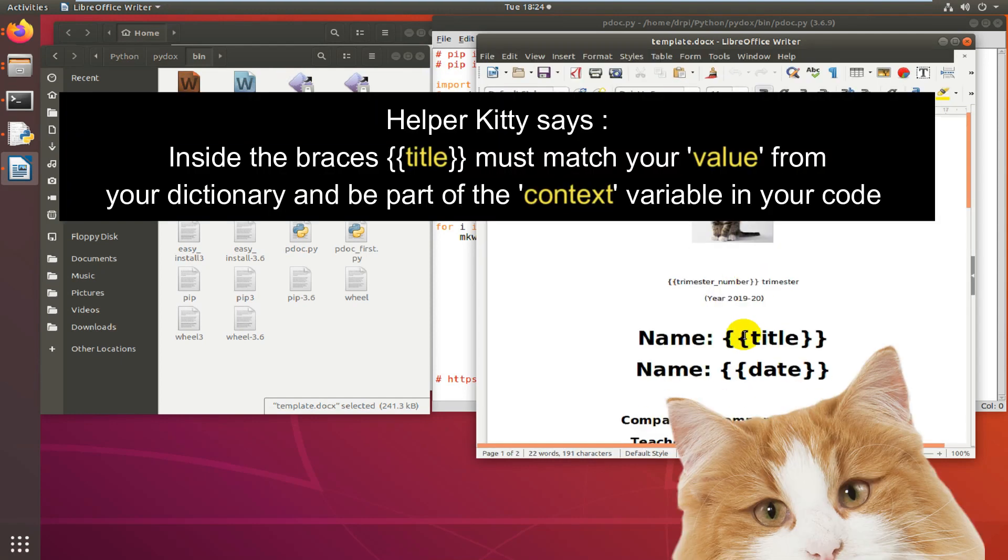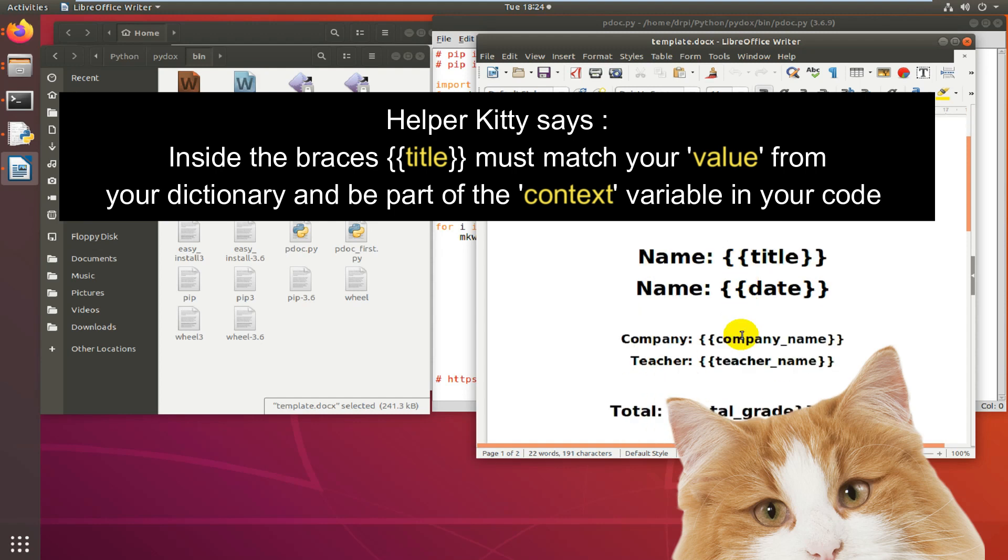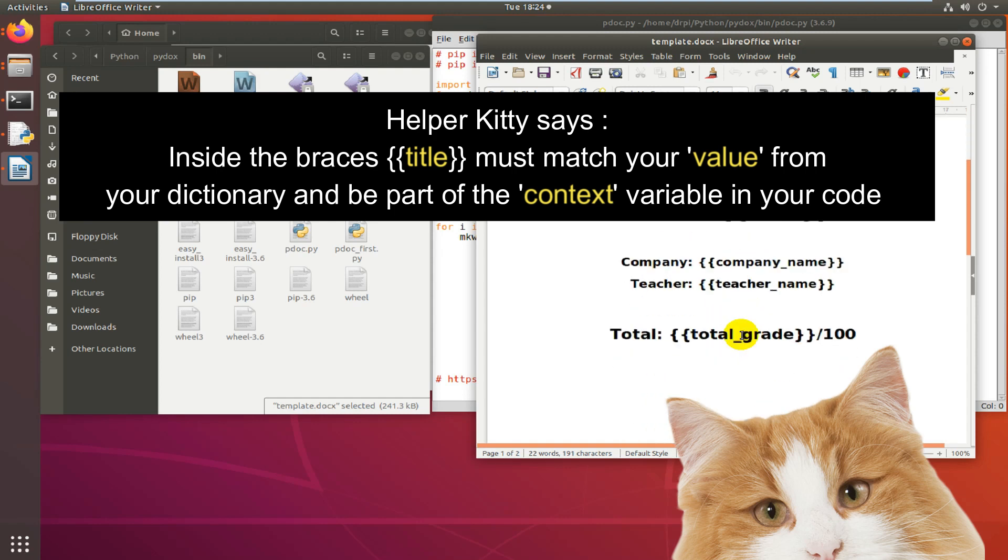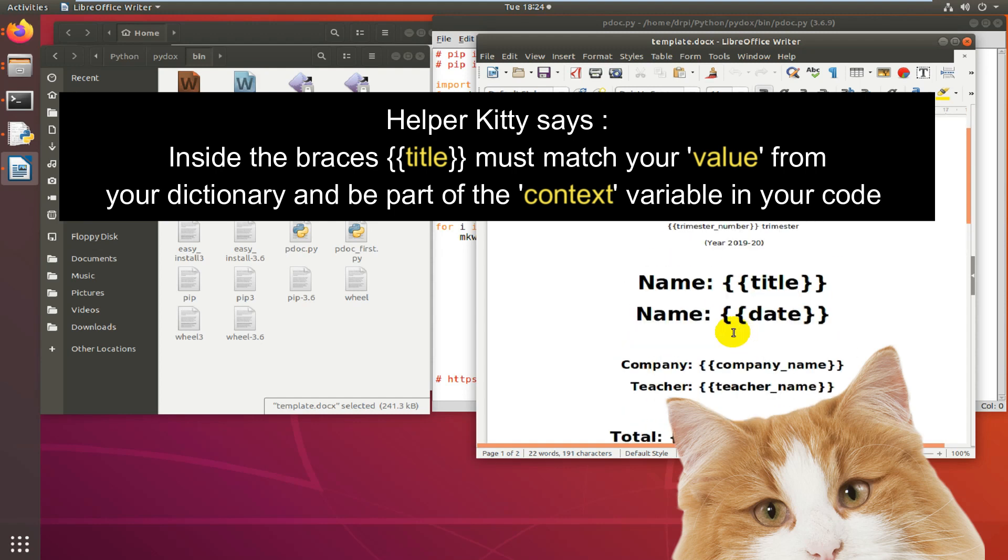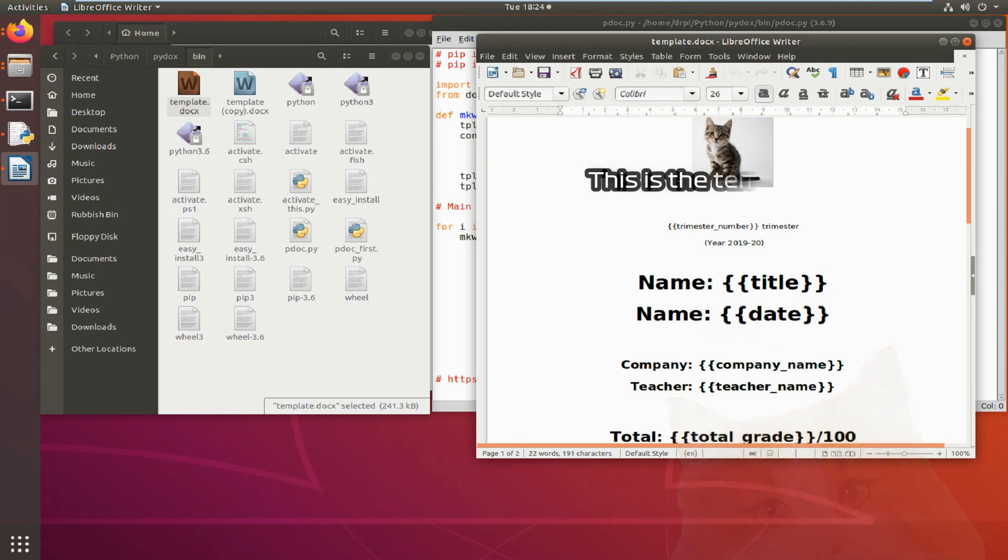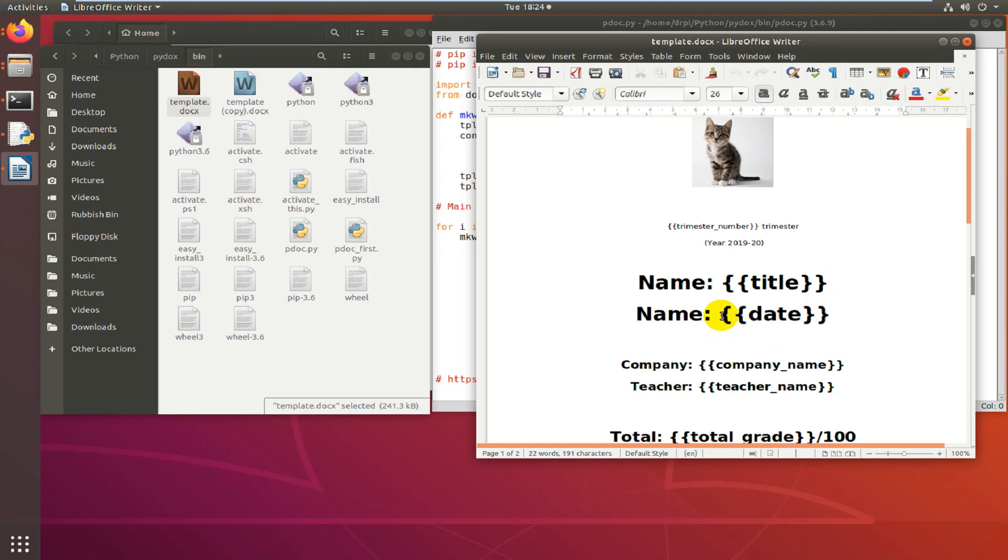Has anyone else ever had to do 100 Excel documents from scratch when they're all virtually the same? You have my sympathies. So, we make a template file using Word or LibreOffice or anything that creates a .docx file.